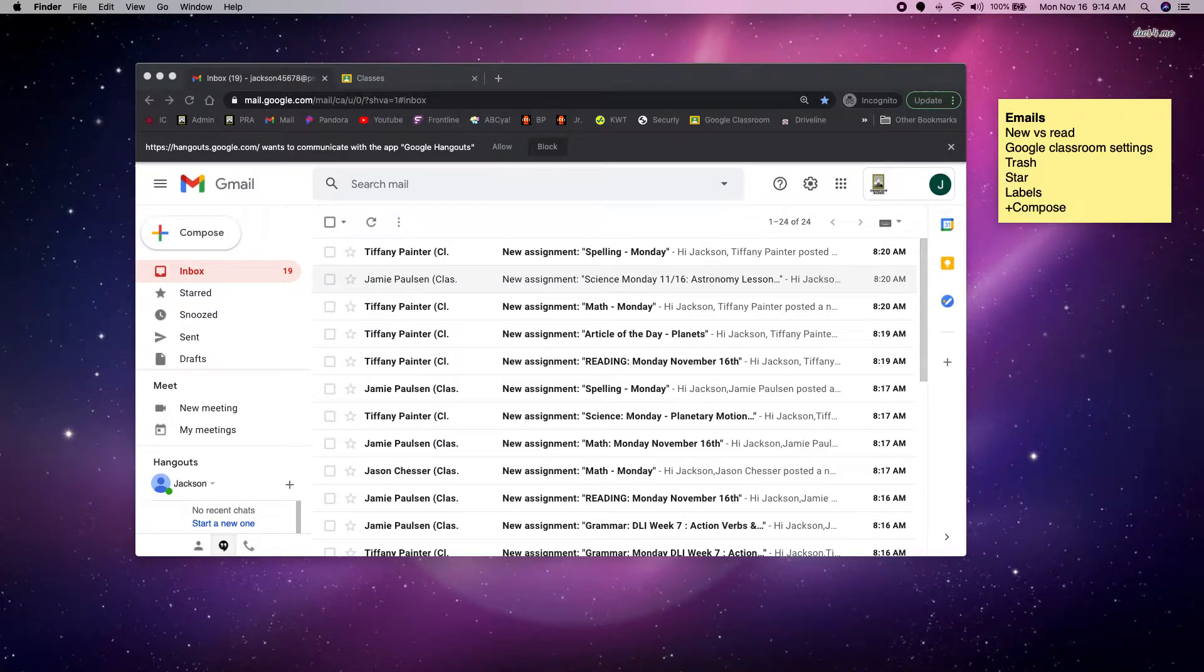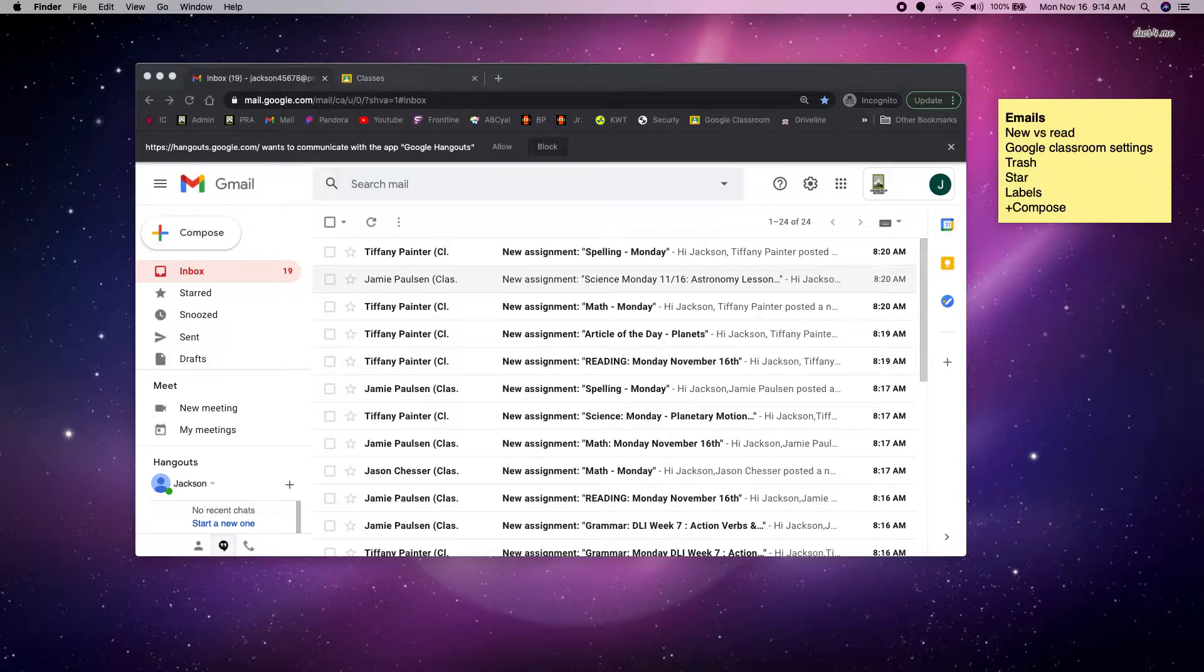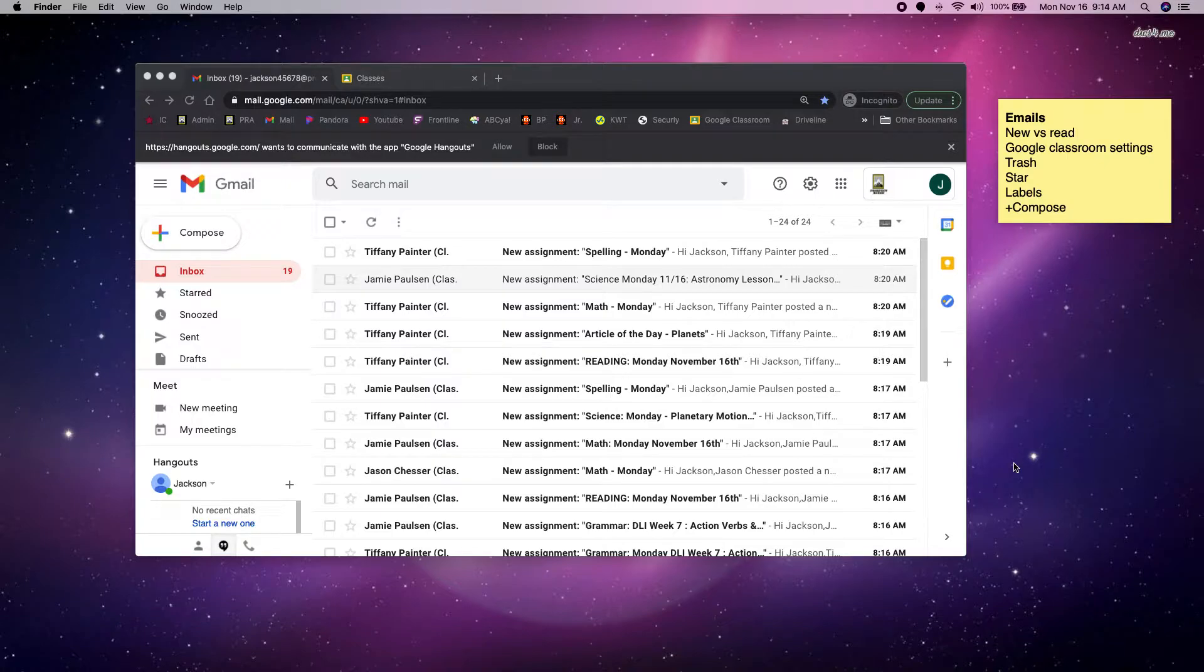Hello, wonderful PRA kiddos. This is Mrs. Heald, the tech teacher, and I want to talk to you guys today about your email, and more importantly, organizing and going through your email every day.